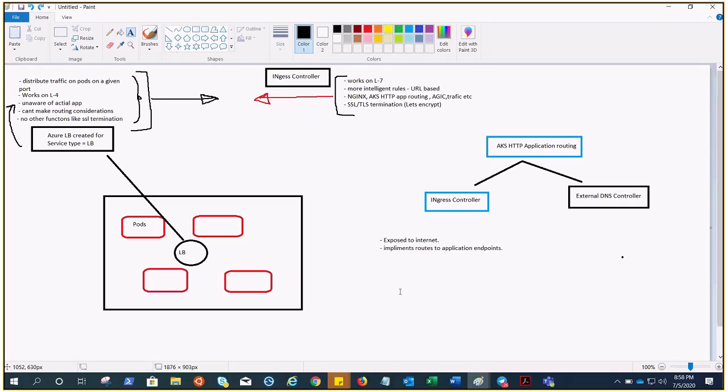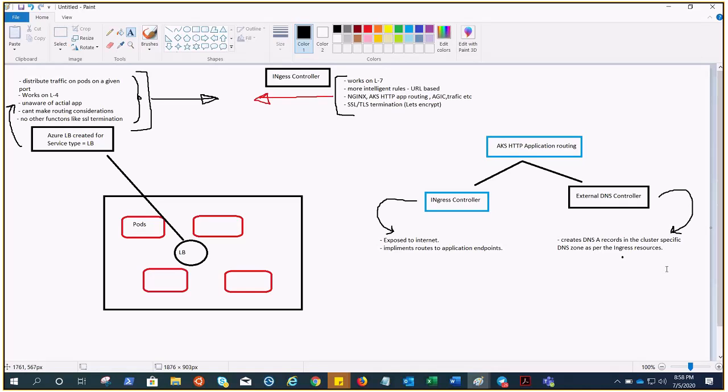It creates DNS A records in the cluster-specific DNS zone as per the ingress resources.